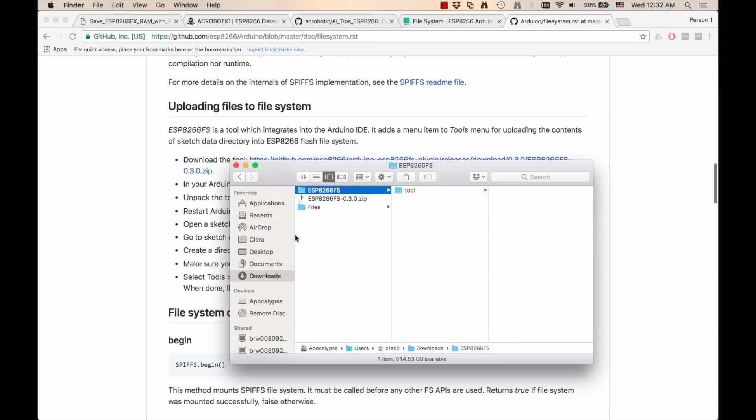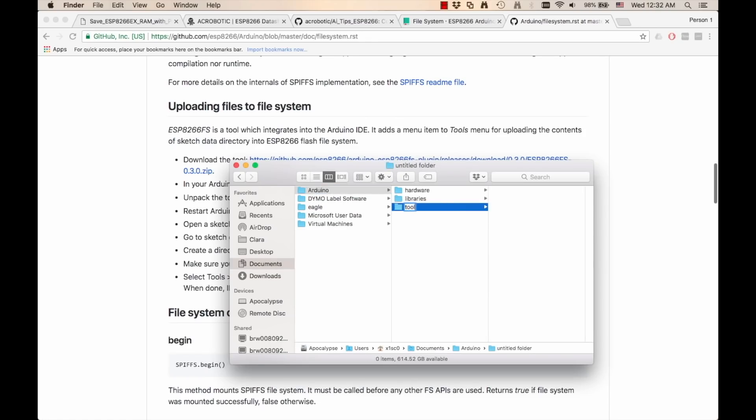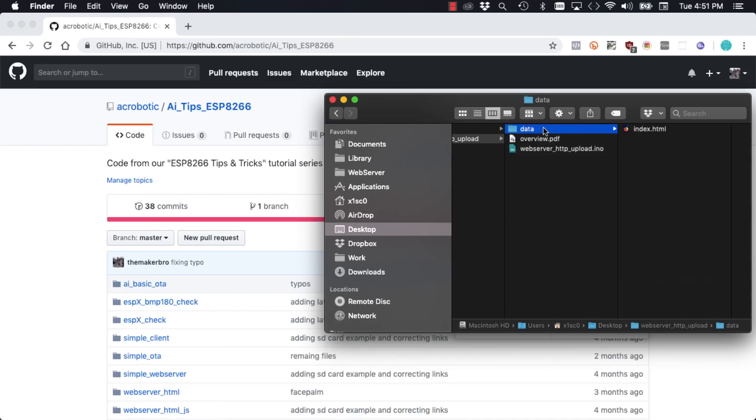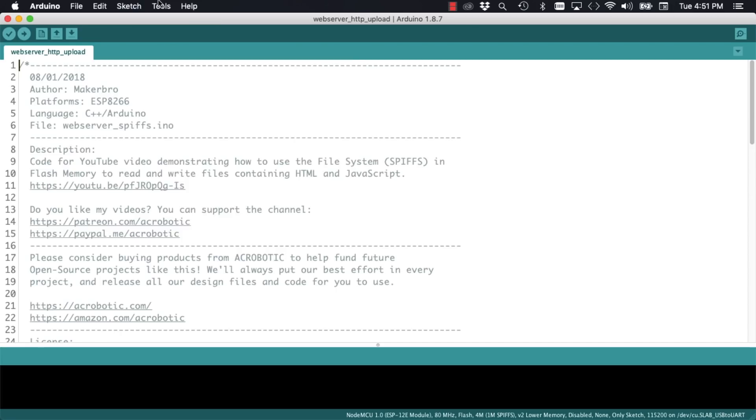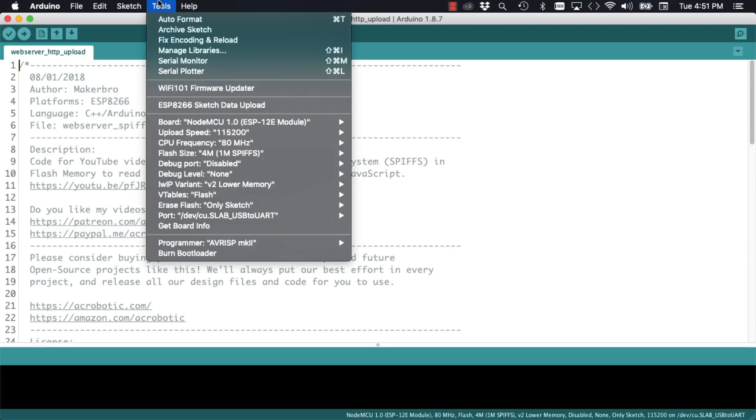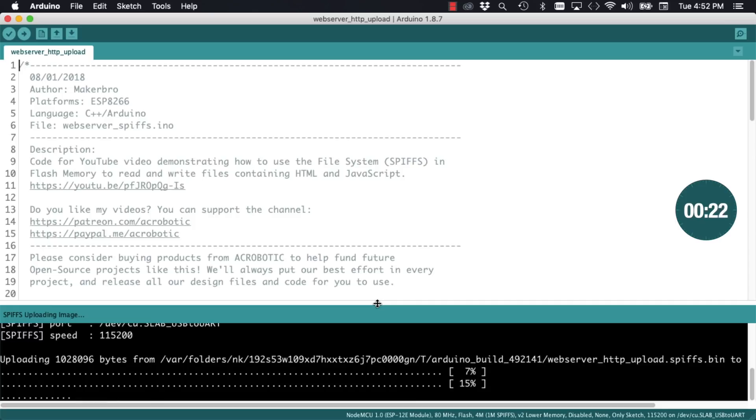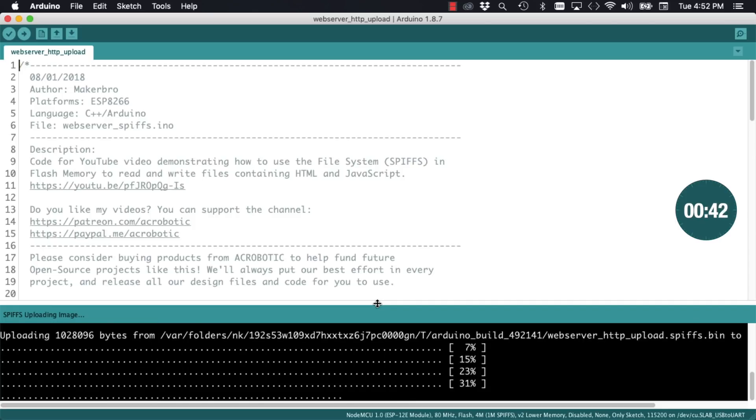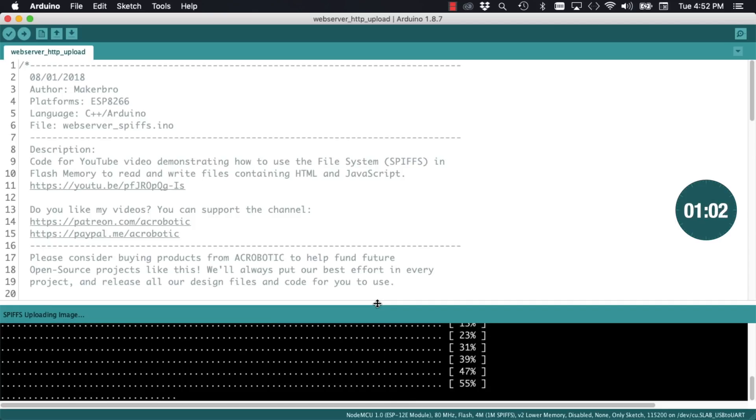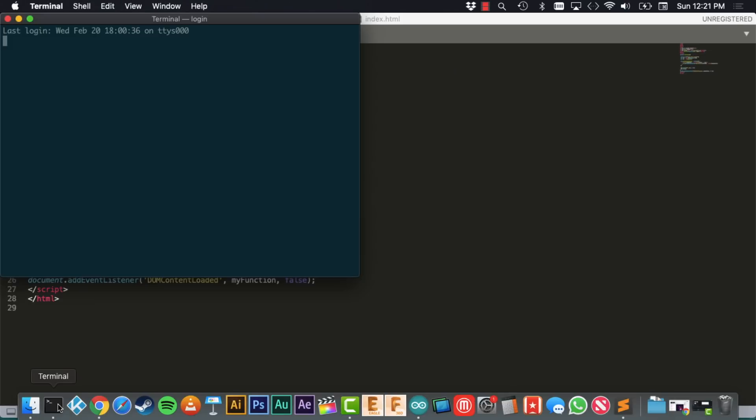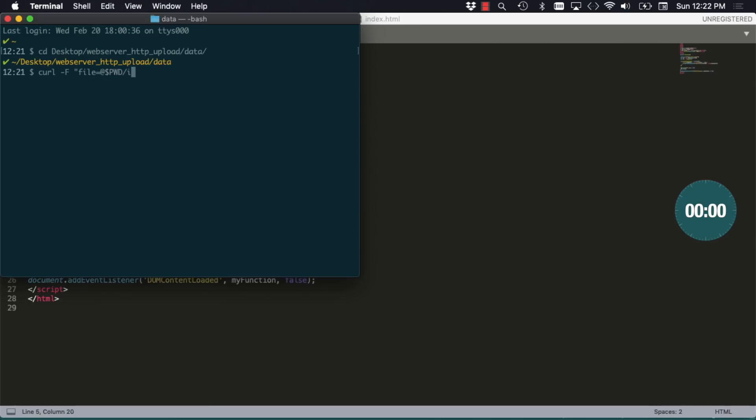In a previous video we saw how to set up the flash file system on the ESP8266. After making a few changes we were able to upload files included in a data subdirectory. We used the tools menu option which takes a really long time. This needs to be repeated every time we make a change on the file. So today we're going to learn a much quicker way on how to do so.